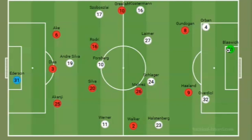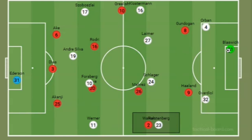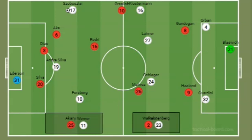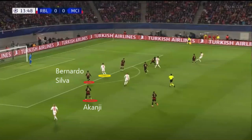With Walker pressing the full back, if Leipzig could get the ball forward quickly their 2-4-4 shape meant that Akanji was often covering the right back slot. This meant Bernardo Silva or Rodri would need to drop into the back line to make up a back four — obviously not ideal to have Silva defending crosses.